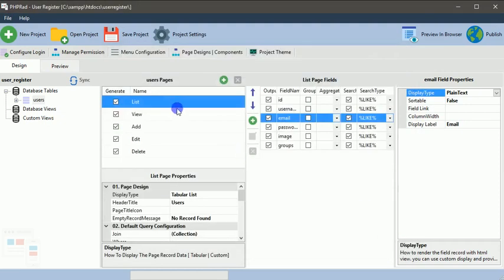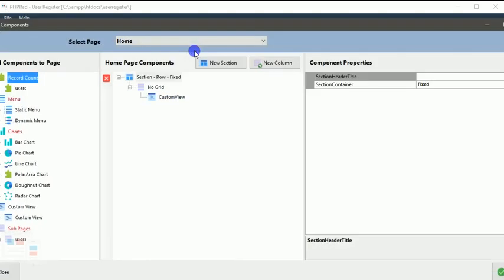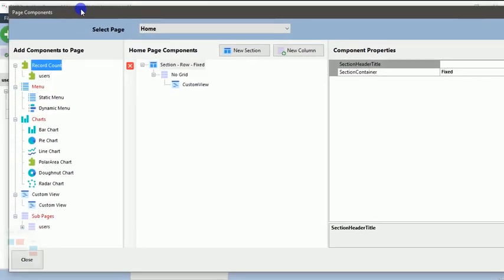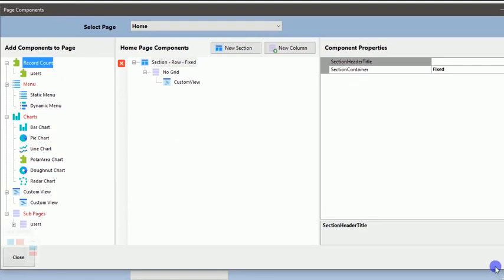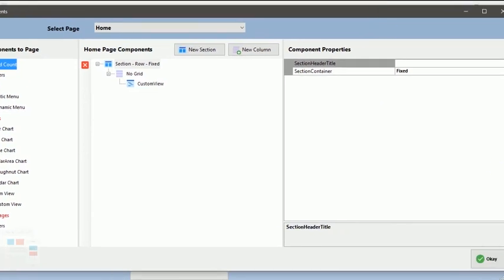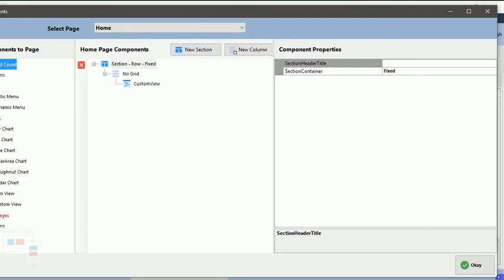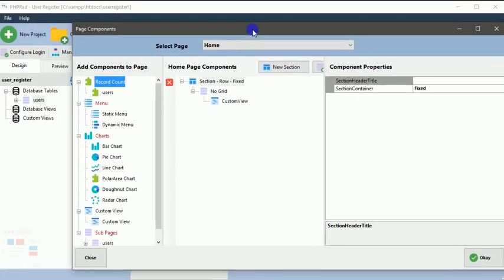Now we'll be using the page design component. Remember on our login page we created, we had a background image and we also had some text on it, but we don't want those text to be displayed, so therefore we take this text out.